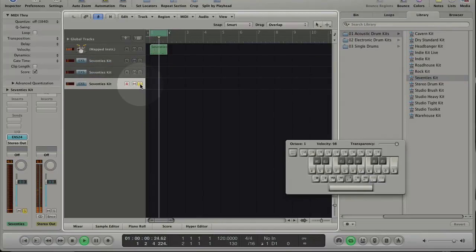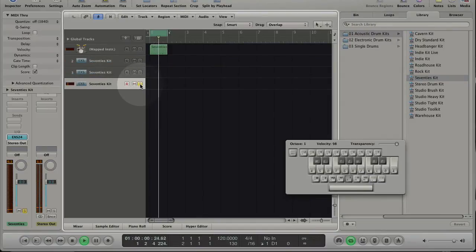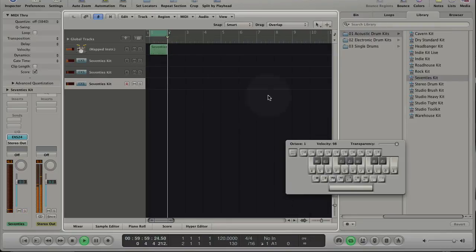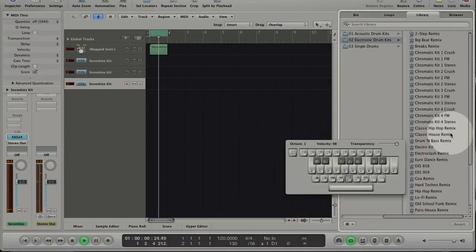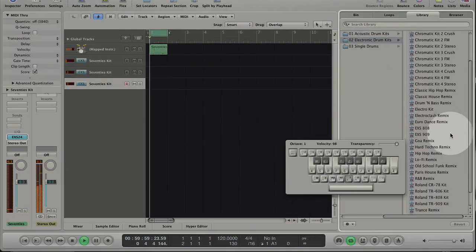Now you can change the kit of instrument 2 to choose another snare. Or change the kit of instrument 3 to hear a different hi-hat.